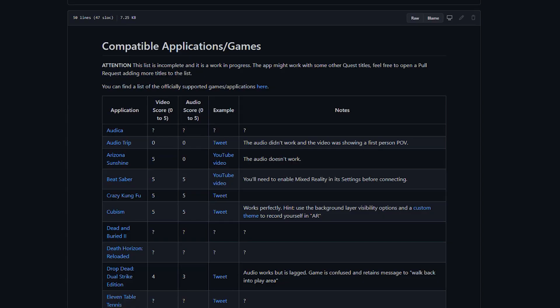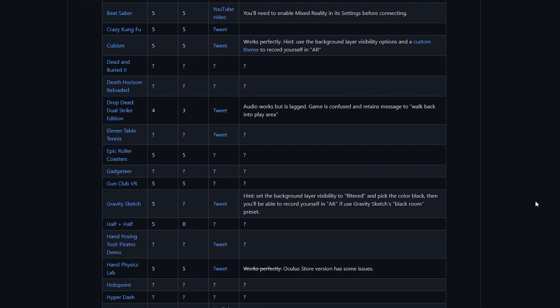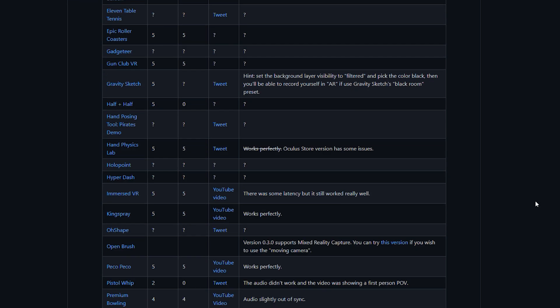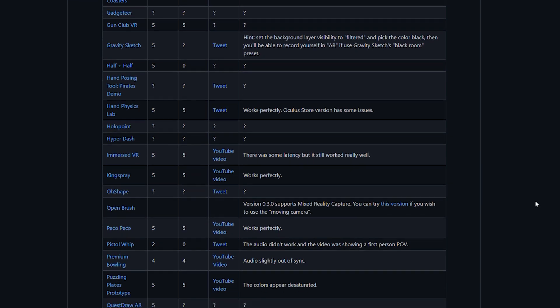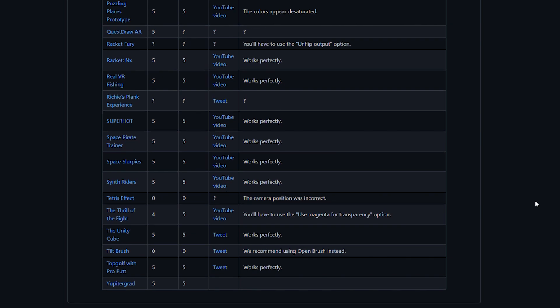You can now close the Mixed Reality Capture app on your Quest, and as long as you don't move your camera, you can run any compatible game and record it in Mixed Reality. There's a constantly updating list of compatible games, so make sure that your game is there before trying it. I will leave the link to this list below.